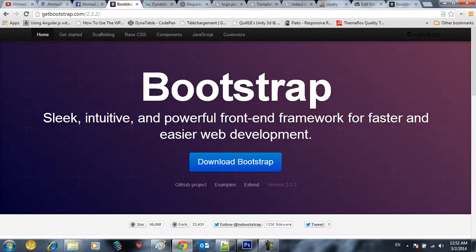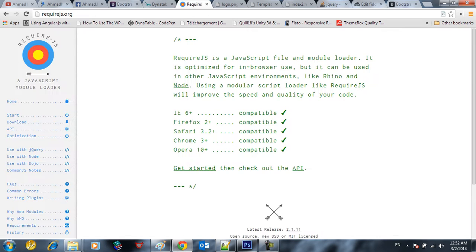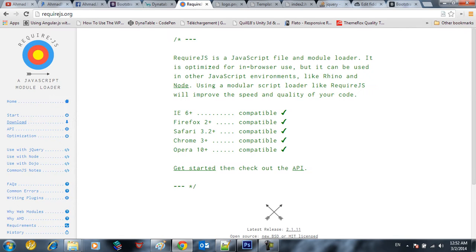So the first thing we want to show you is how to integrate Bootstrap and required.js. Of course you can download it, click and download you get the bootstrap files and you go here to download also download required.js. All the files are included in GitHub so you can get them and get started.